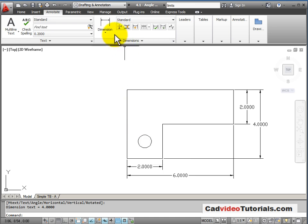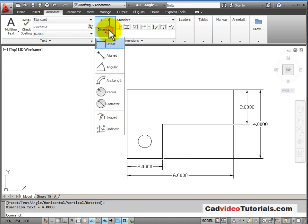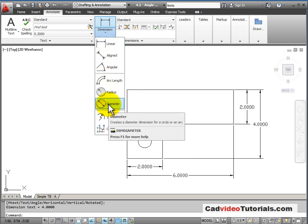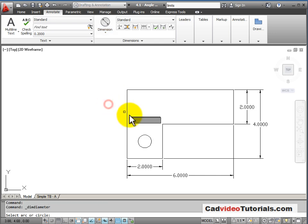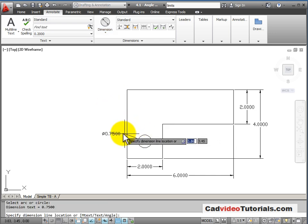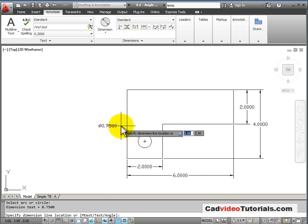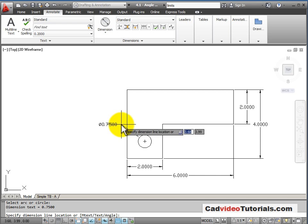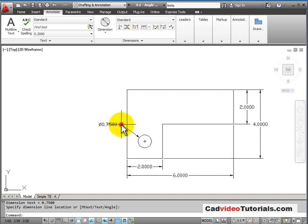To dimension the circle, I'll use my flyout and I want to show this as diameter. So I'll click on diameter, click on the edge of the circle, and I'm going to pull this leader out to the side and click on the location that I want.